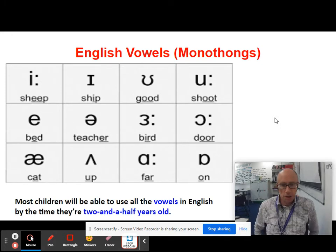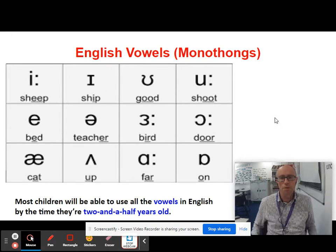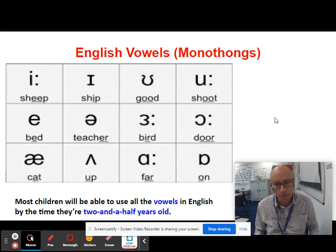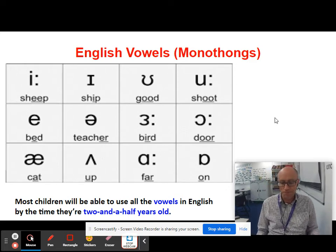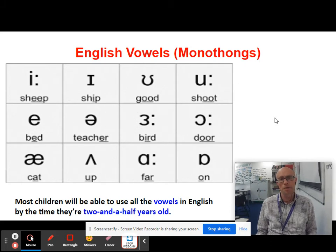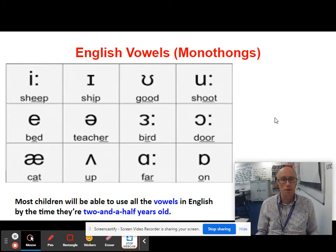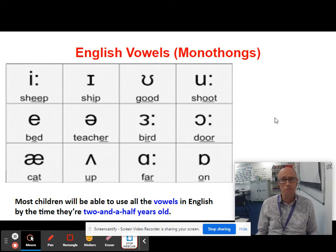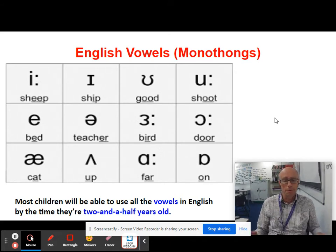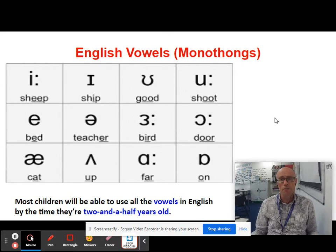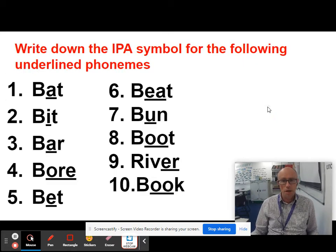Most children will be able to use all of the vowels in English by the time they're two and a half years old, which is pretty miraculous. Vowels are easier to produce than consonant sounds — there's no fancy tricks going on. There's nothing much you're doing with your teeth, tongue, or lips; you're basically projecting air from the back of your throat.